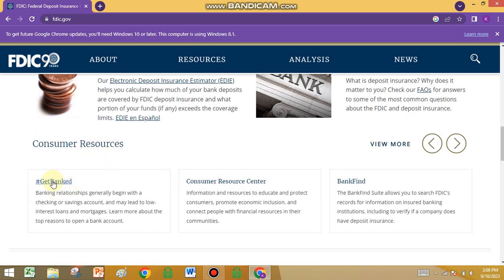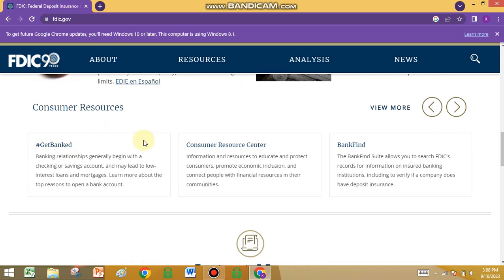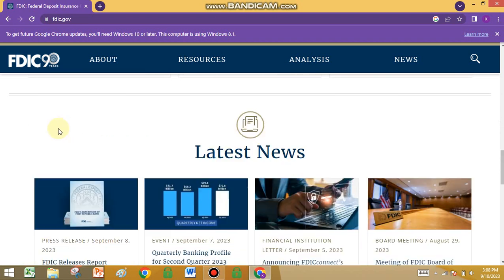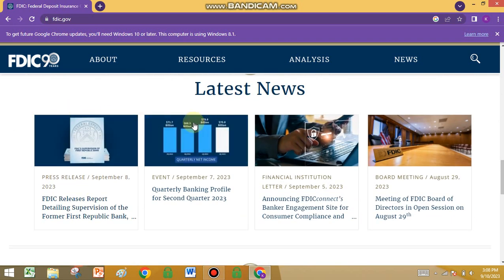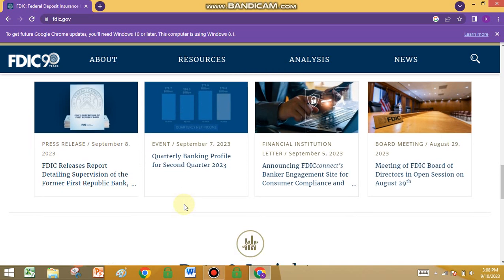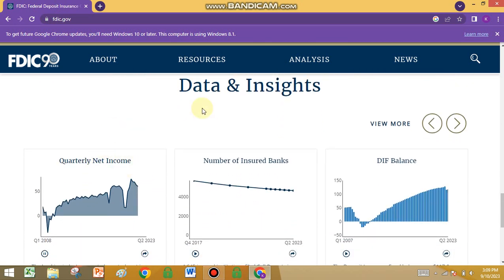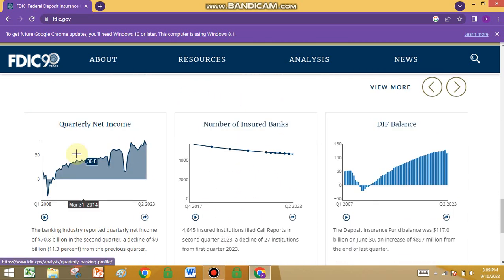You can see the consumer resource center and bank files. There is the latest news about FDIC insurance, sharing the latest quarterly reports, data, and insights.